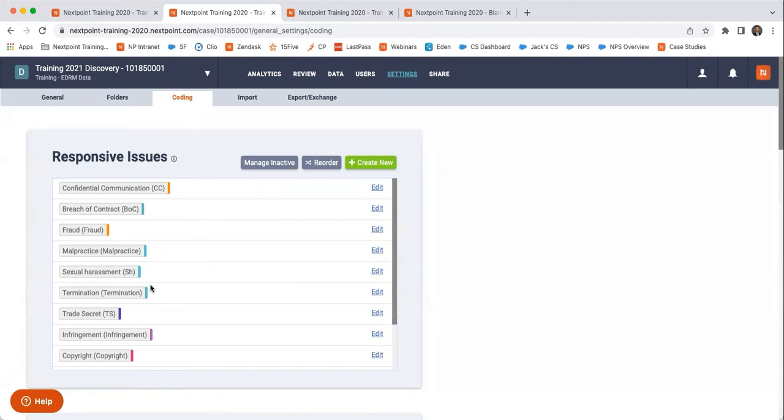So I highly recommend having these conversations beforehand with everyone to make sure that we're all on the same page as to how this review is supposed to go about and what you should be looking to identify. And when you do find documents, what those next action steps should be.